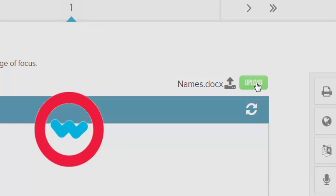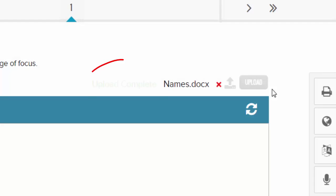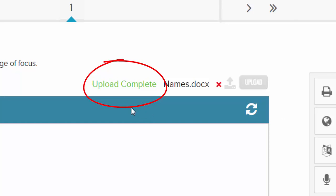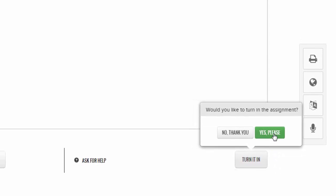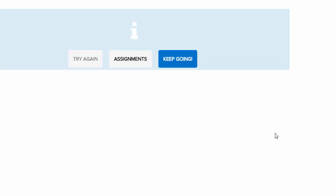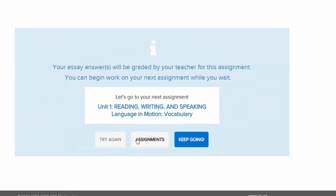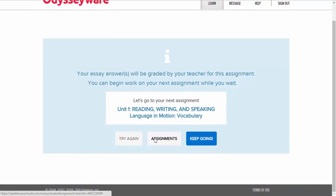It takes a second, but once it's uploaded I can scroll to the bottom, see 'Upload Complete,' and click 'Turn In.' Then I finalize it by saying yes, and I can go back out to the assignments.